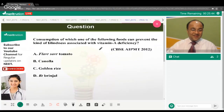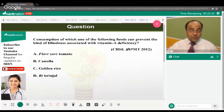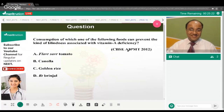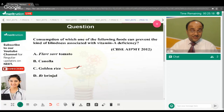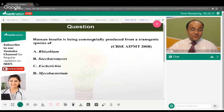Consumption of which food can prevent night blindness associated with vitamin A deficiency? We have already covered this. The correct answer is option C — golden rice, which is rich in vitamin A.